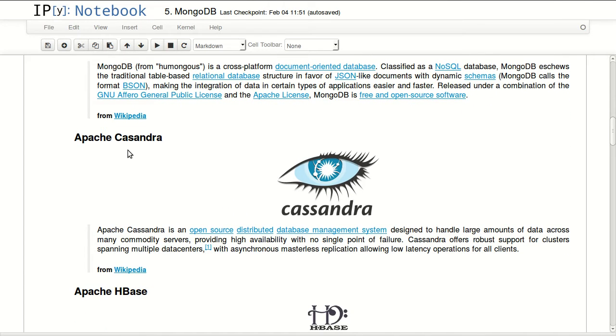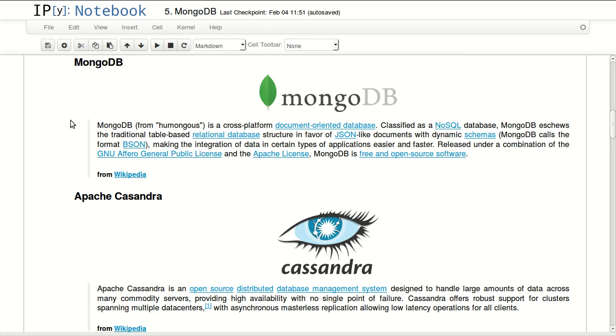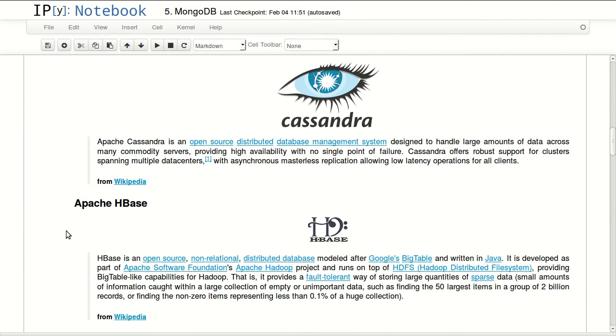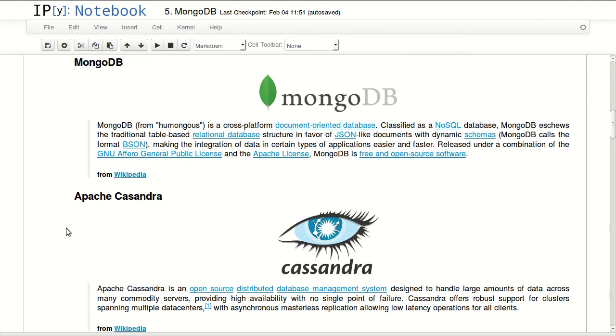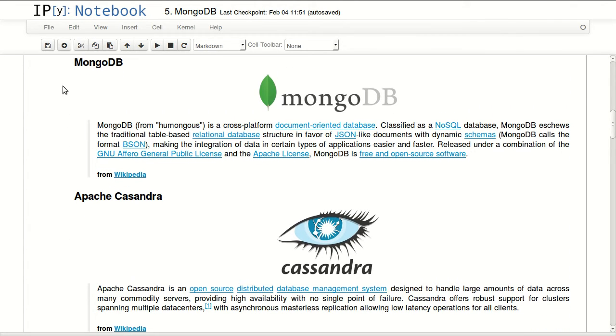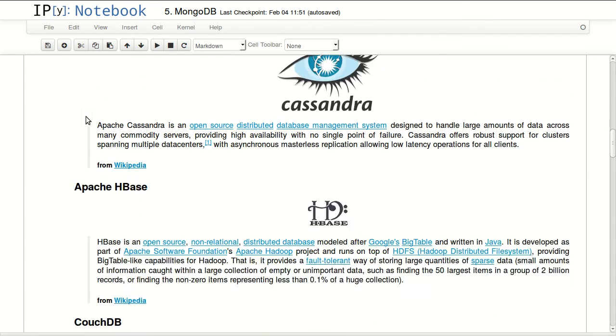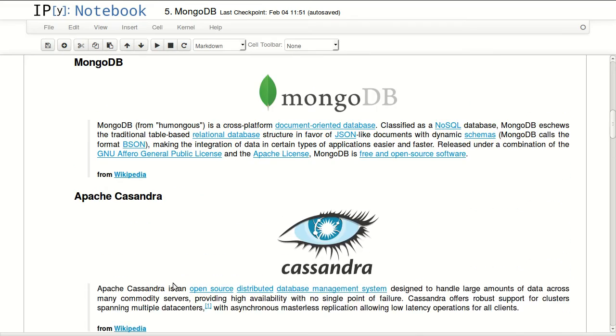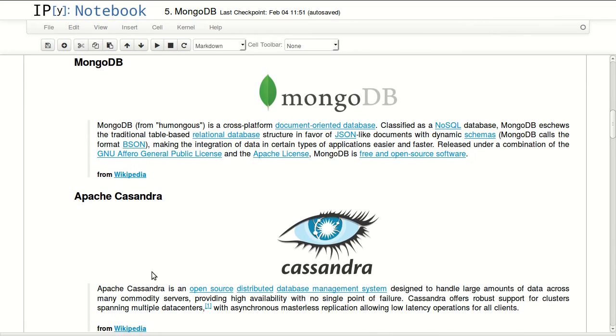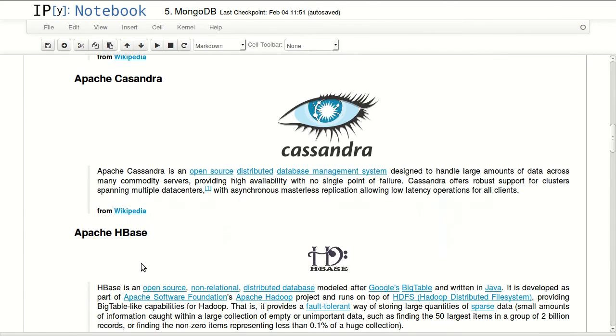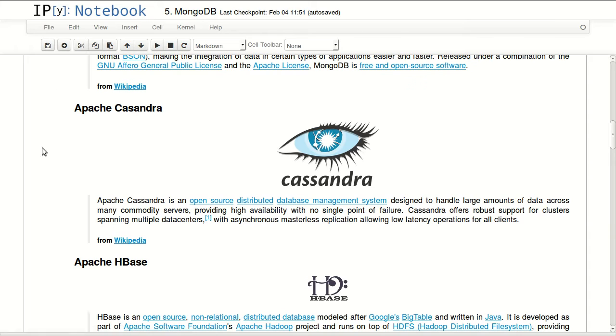The second one is Apache Cassandra. Apache Cassandra is an open source distributed database system. The main difference between MongoDB and Apache Cassandra and the next one which is HBase is if you're starting with NoSQL and you want to get a feel of NoSQL, you will basically use MongoDB or CouchDB, which are easier to implement.